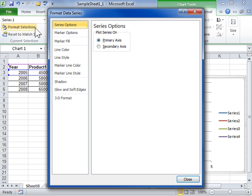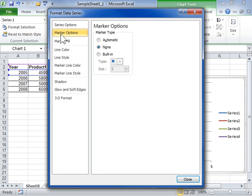To change the shape and size of the chart marker, click the Marker Options tab. In the Marker Type area, select the built-in radio button.